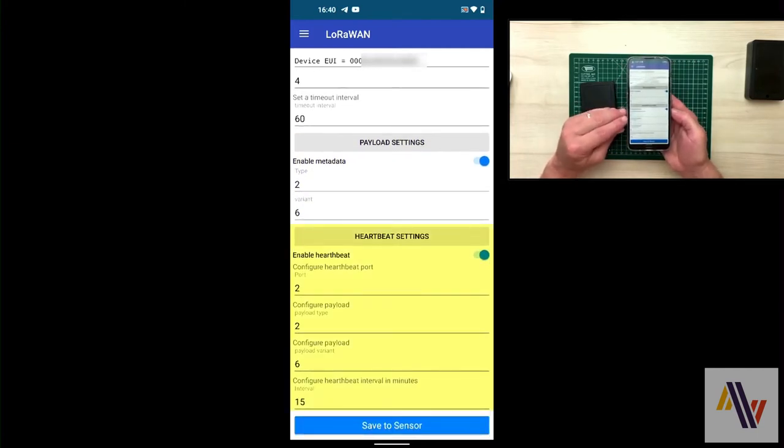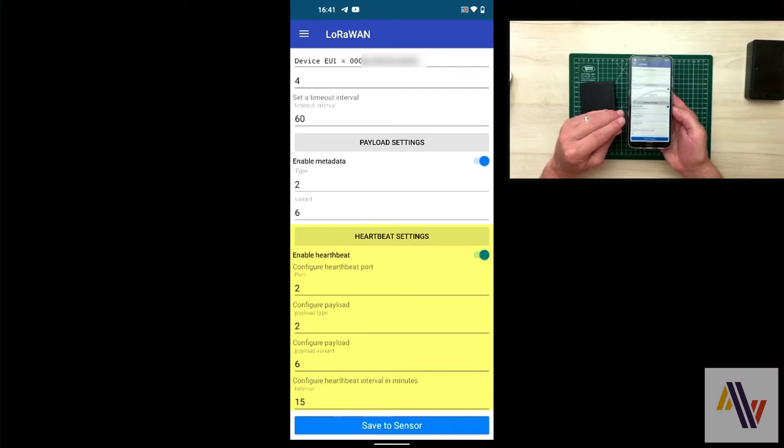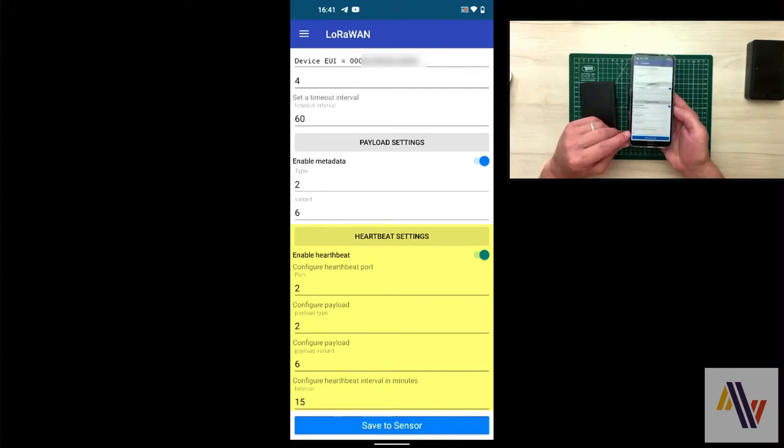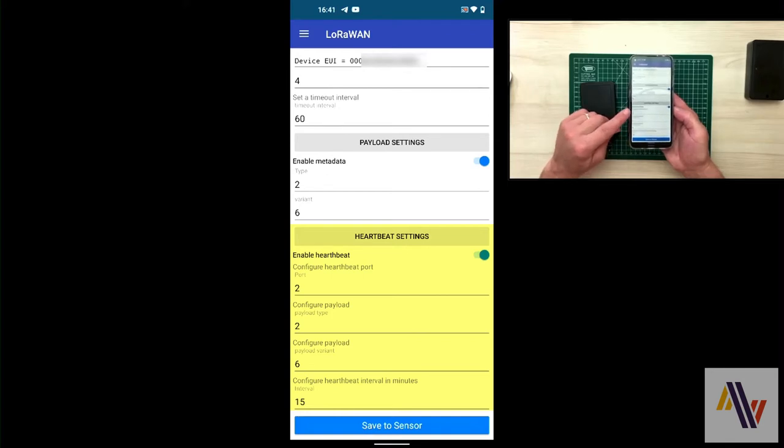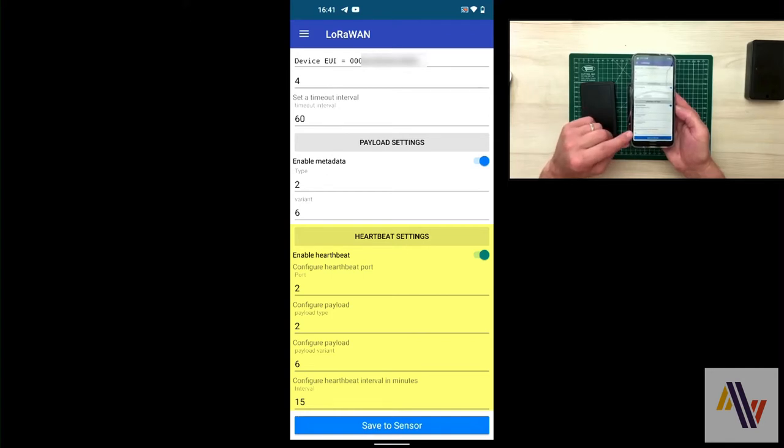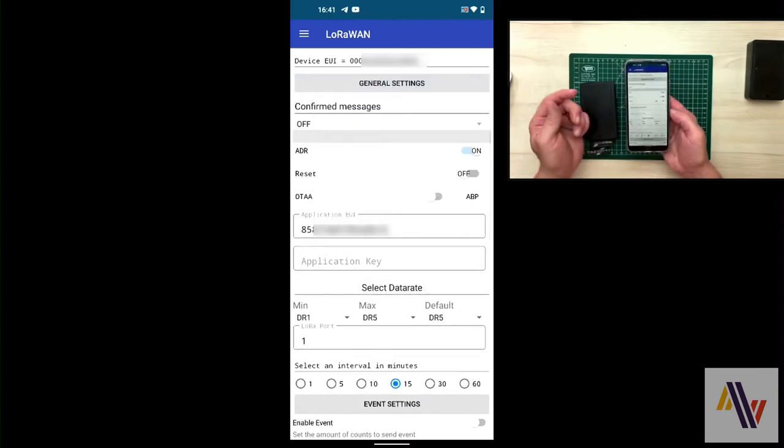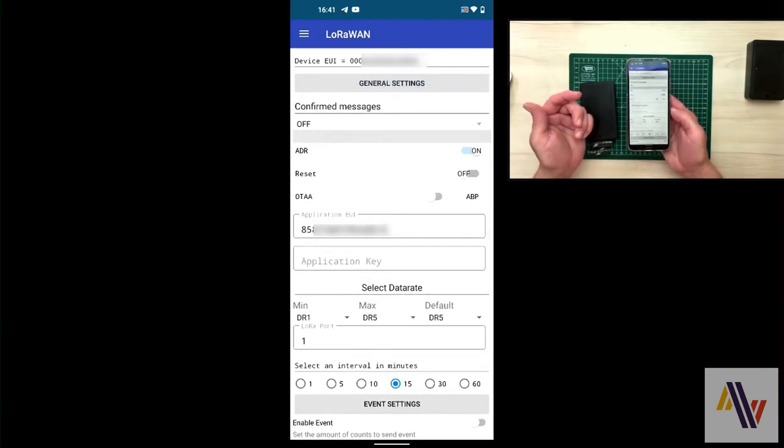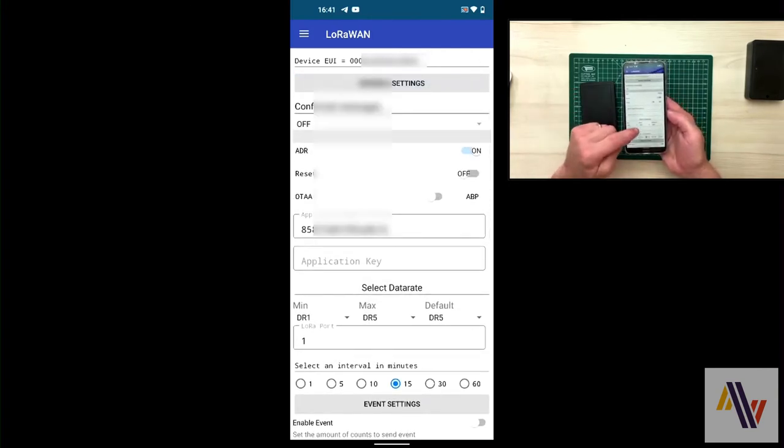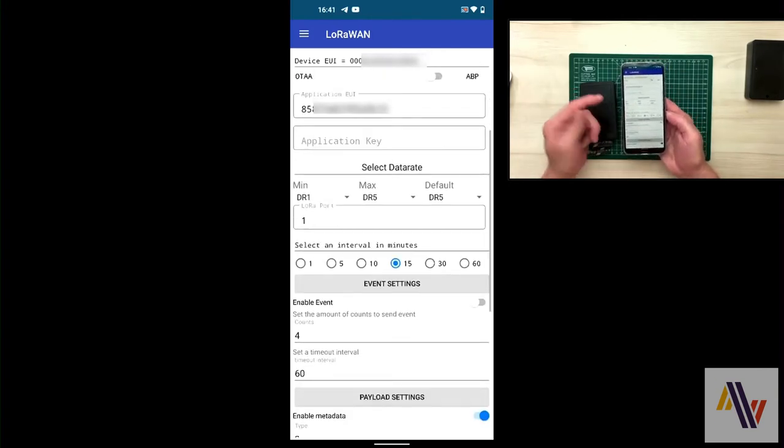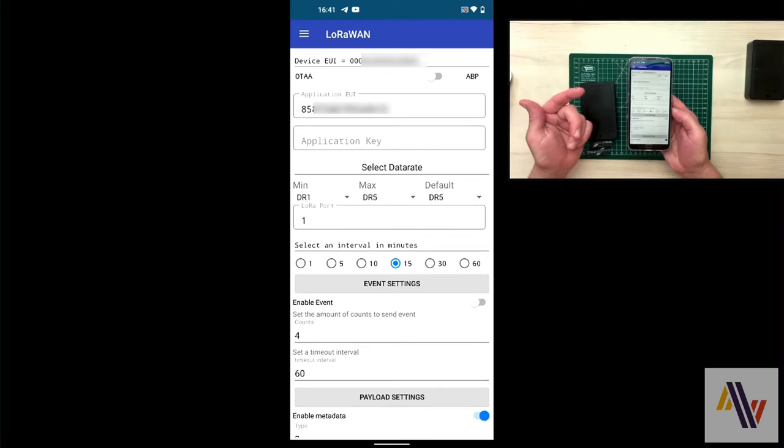Heartbeat settings can be set as you need. The port number is port 2. The payload and variant remain 2 and 6, and the heartbeat is currently set to 15 minutes. So this means that every 15 minutes, regardless of what happens on the counting side, the device will send out a count.